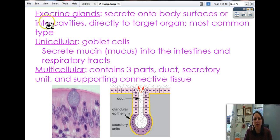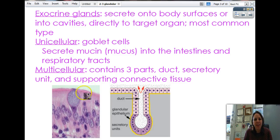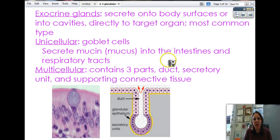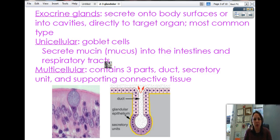Of the exocrine glands, there are two types: unicellular and multicellular. The unicellular ones are made out of one cell with one nucleus — their own little booger-making factory. These are called goblet cells, named due to their shape, like a goblet or wine glass. Their job is to secrete mucin, which eventually turns into mucus. They're found in your nasal cavity, trachea, and intestines, because your stomach needs mucus to protect itself. They secrete mucin into the intestines and respiratory tracts — that's all they do.